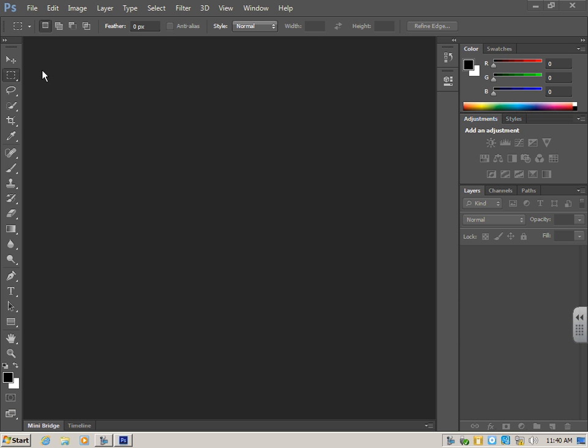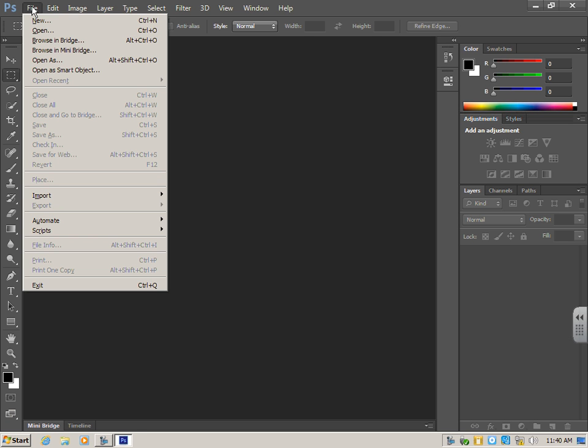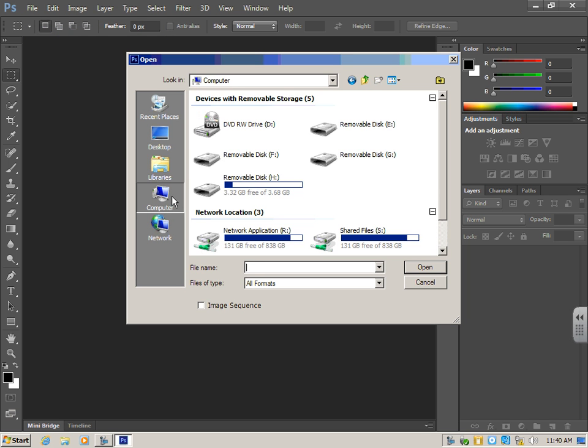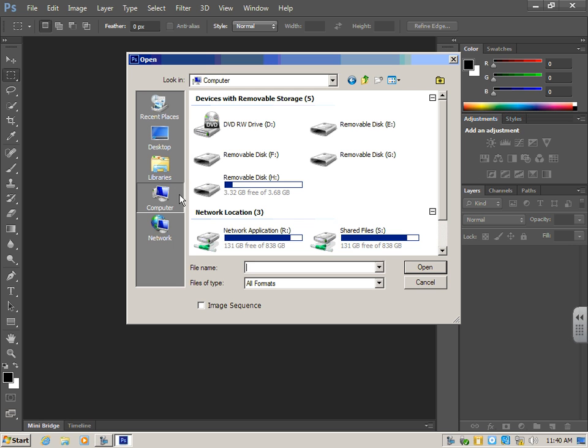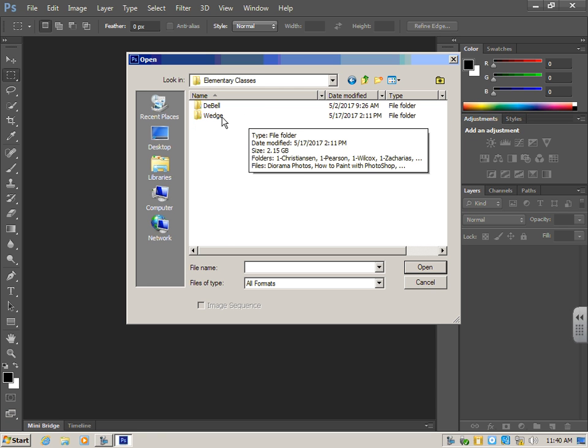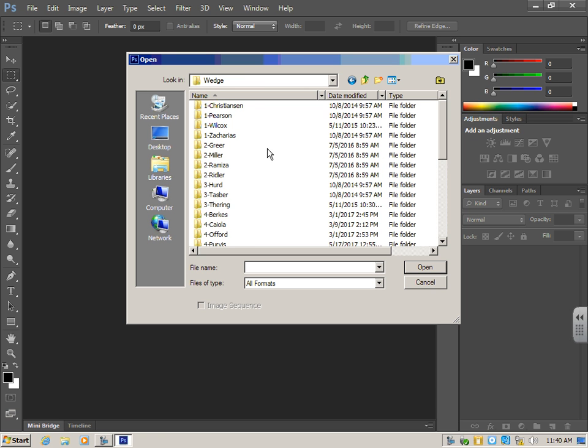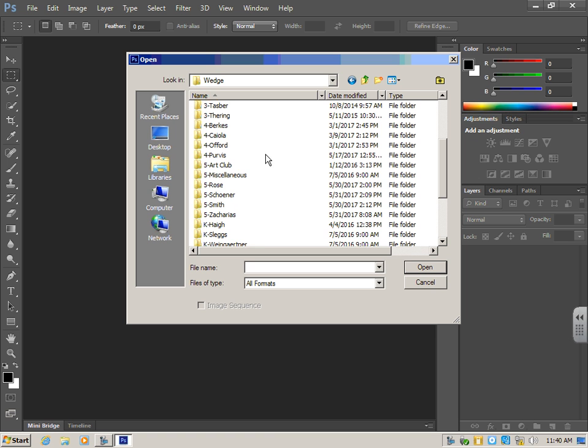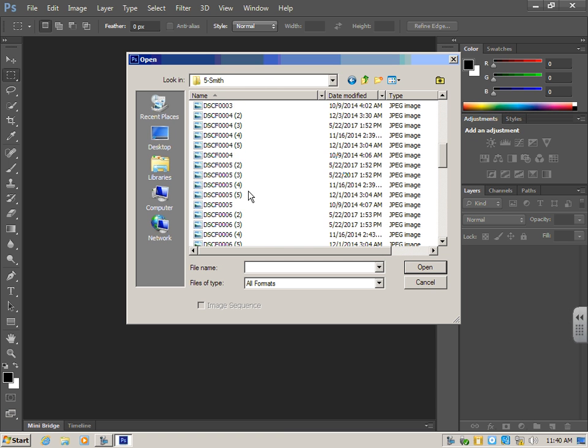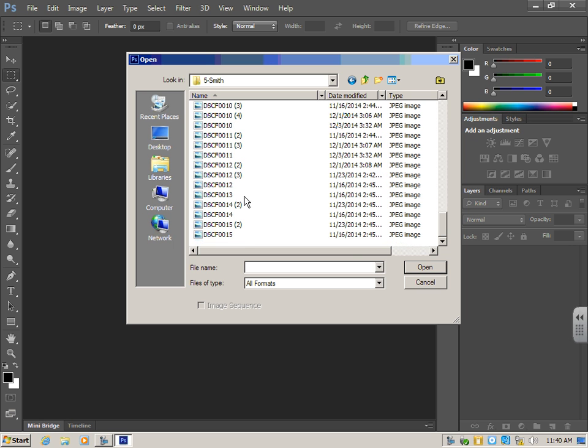Now that we're in Photoshop, we need to open our photo. So we're going to go File, Open. And then we're going to go over here to Computer, Shared Files, double click it, Elementary Classes, double click it, Wedge. You've got to find your class and open your class's folder. And now these are all photos from our class, but you have to find your photos that you took.